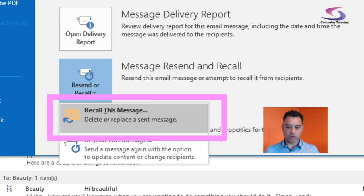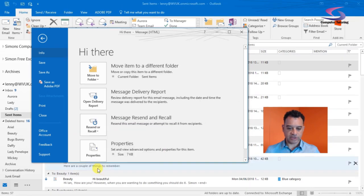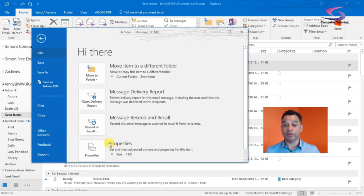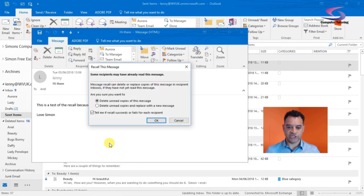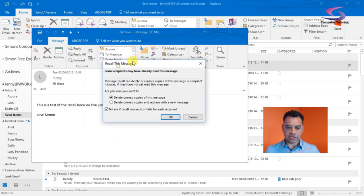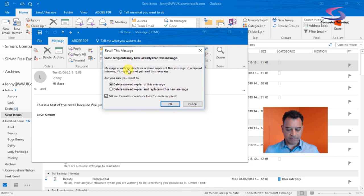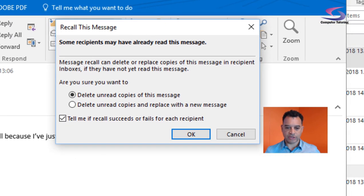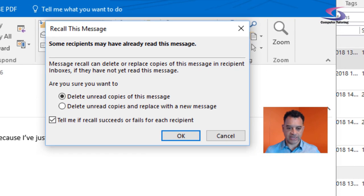So I want to recall this message. I can click on Recall This Message, and notice from the box that appears, I've got one or two other options here.